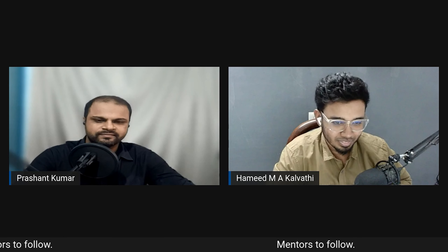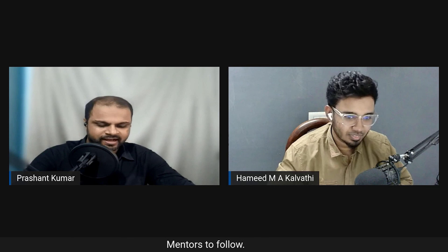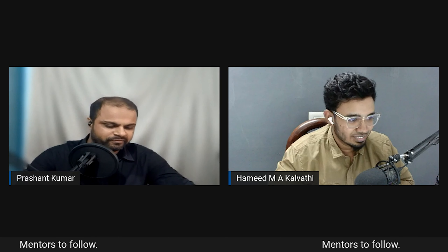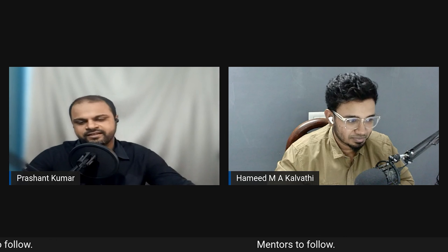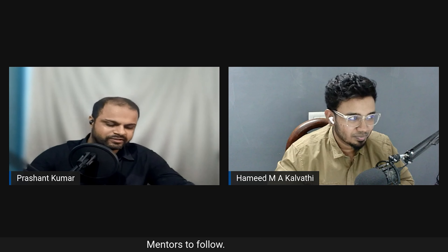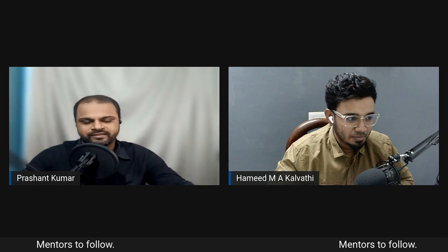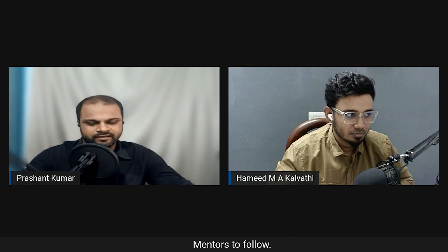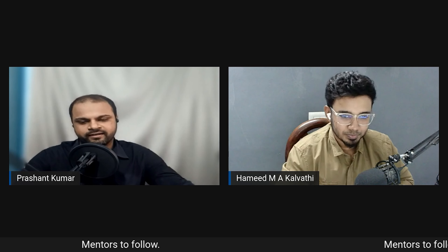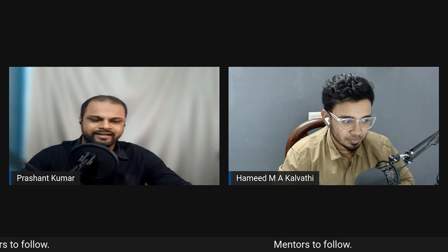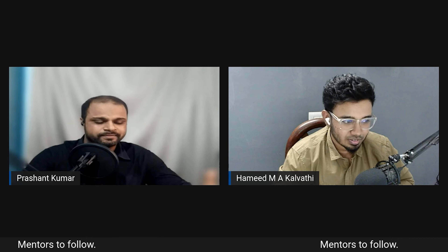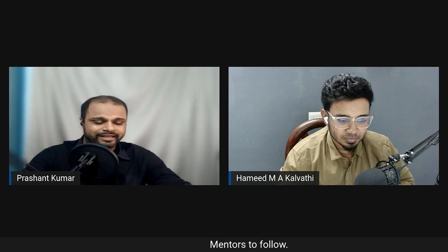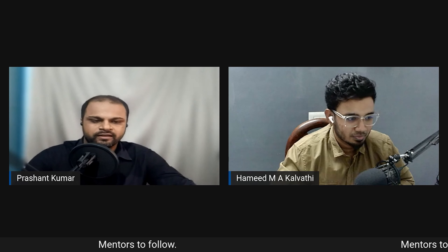Prashant adds that he learned Fusion 360 by following Lars Christensen, a famous YouTuber who creates Fusion 360 content. That inspiration is what started his Fusion 360 journey. Follow people whose work inspires you — that's what matters most.